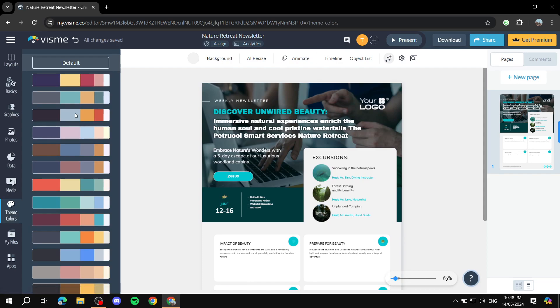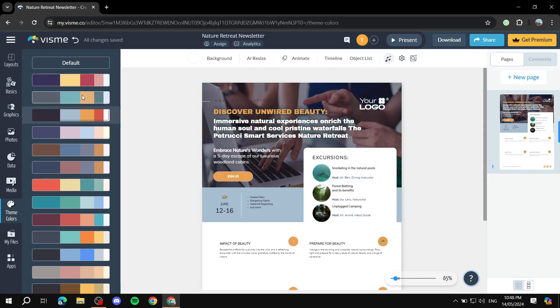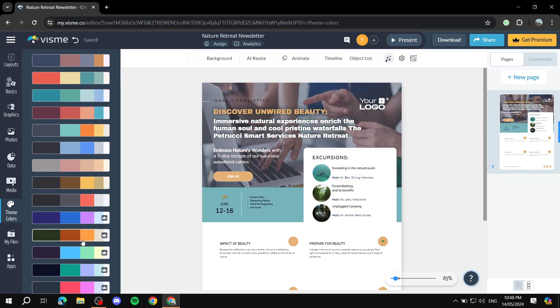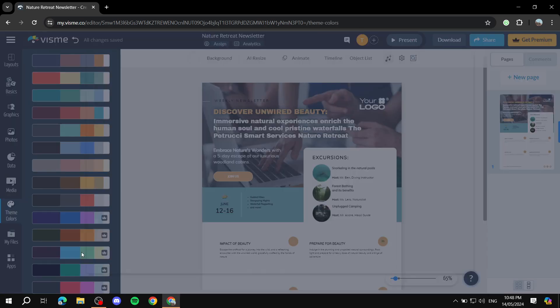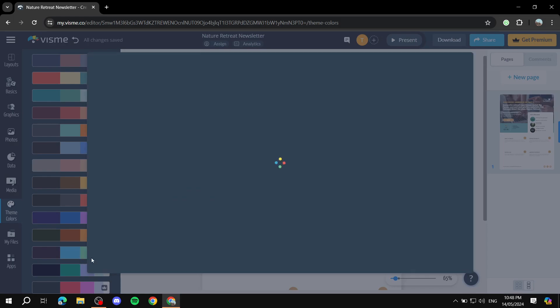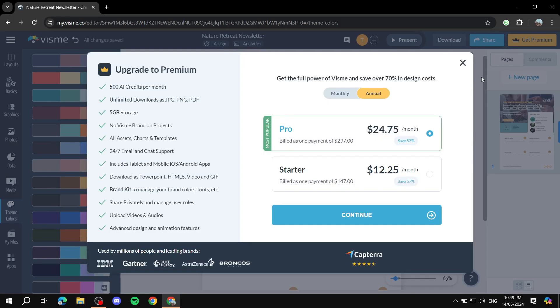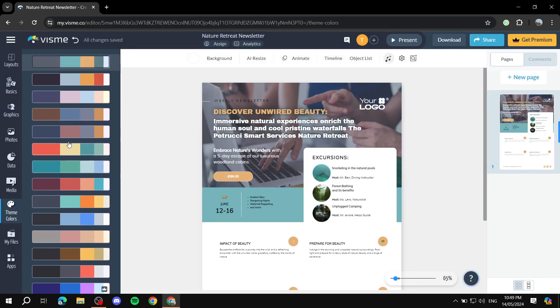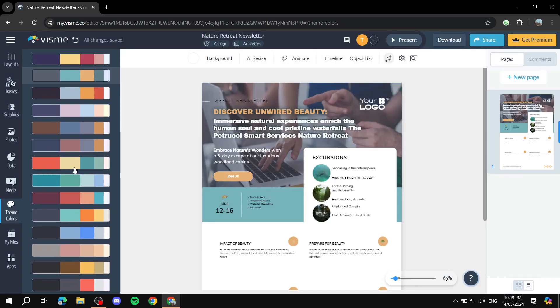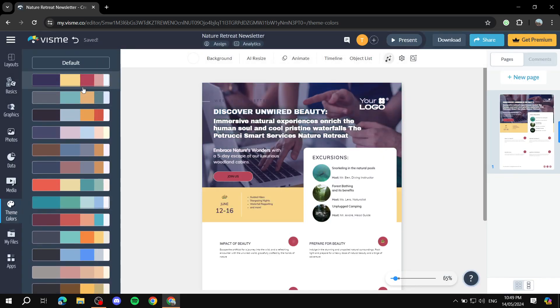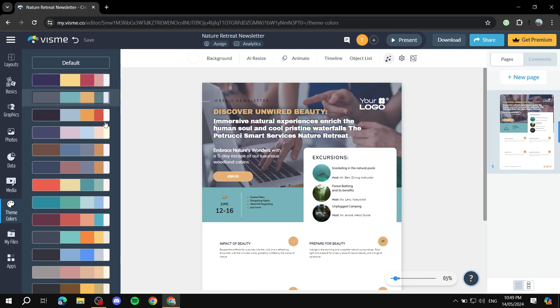But beforehand, we can go to the theme colors on the left and choose a different color scheme for the entirety of the site. Now some, as you can see, are actually behind a premium wall, so we need to pay to use those, but there are plenty of free options to choose from.